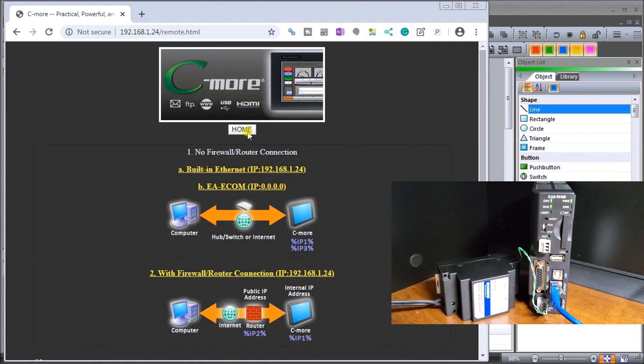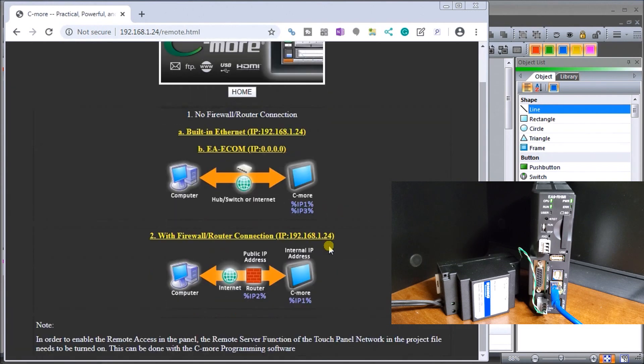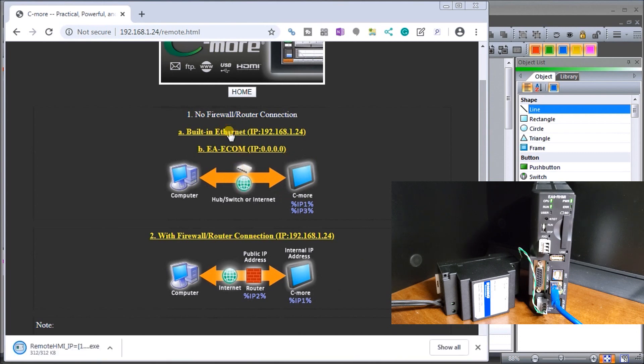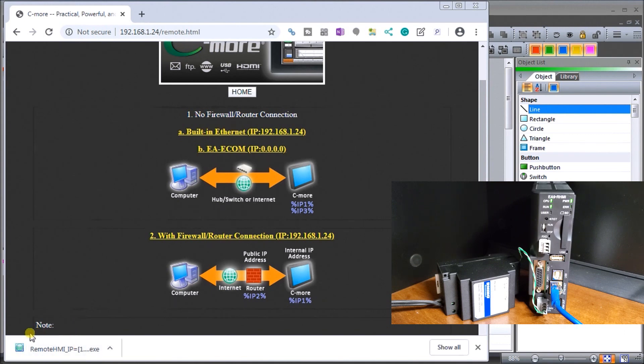What it will do is now give us a couple different options here. We have the firewall, our computer firewall and then our unit, or we have our computer and then straight to our C-more, which is the one we have. We'll have a built-in ethernet, so we click it and it automatically will download the remote access console for us here.